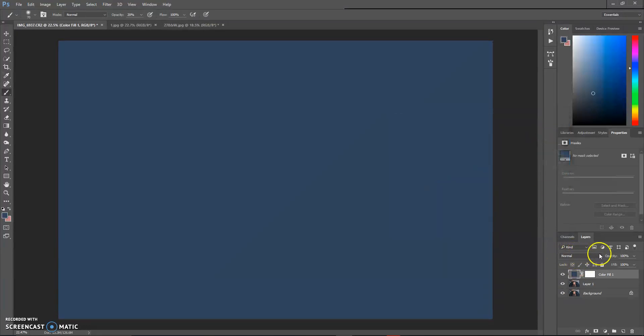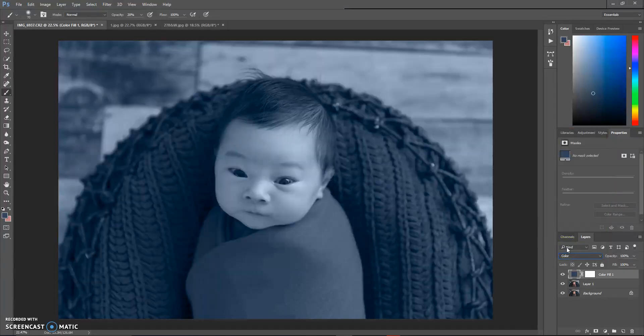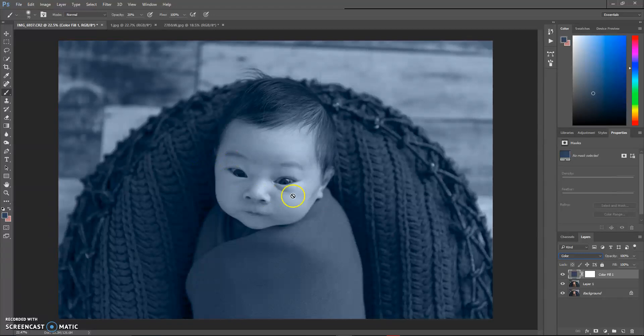Then you're going to come up here to your blending mode. Right now it says normal. We're going to select color. So now you'll see that that color's over the entire image. Well, of course we don't want the baby to be blue.